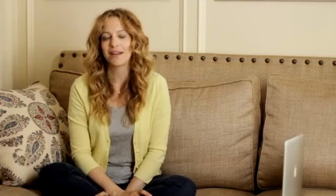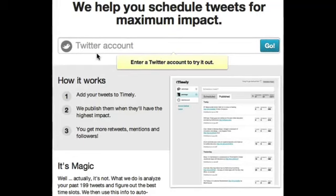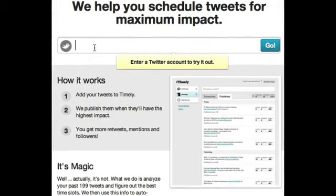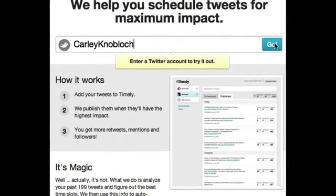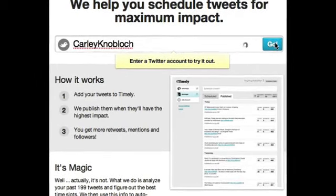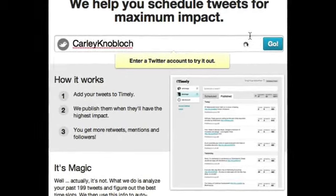Unlike Hootsuite, you don't get to decide when these tweets go out, but Timely has a neat little feature where it determines when the best time is to send the tweet based on who your followers are. Because mine are a lot of other moms, it skips the time between when school lets out and when homework is done. How smart is that?